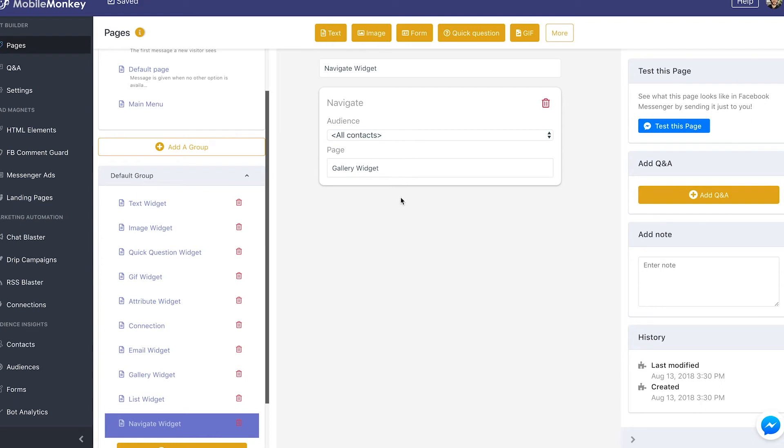And then once they complete or once they get up to the stage of the workflow where I add this Navigate widget, remember it's very important. Once this Navigate widget gets added, nothing else that comes below it will matter. So it'll typically be the last widget on that page.